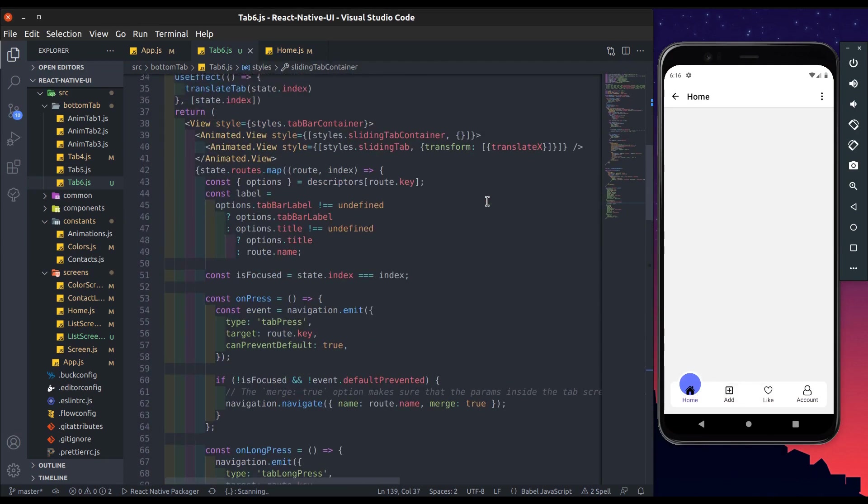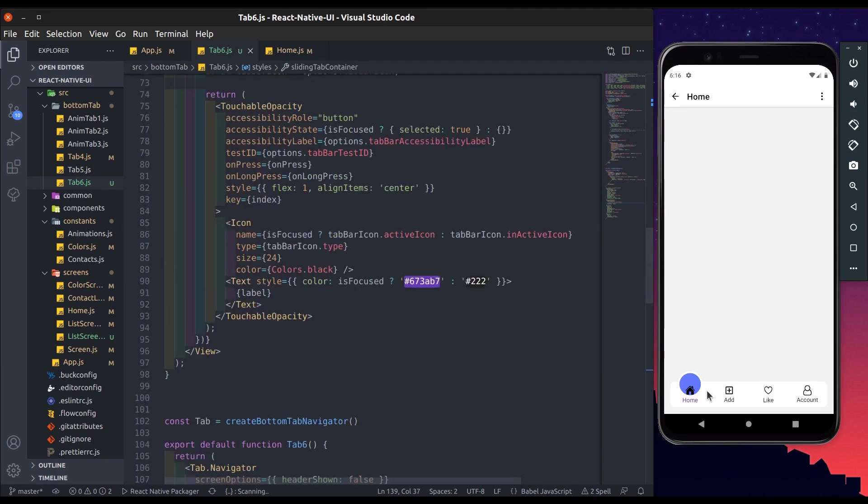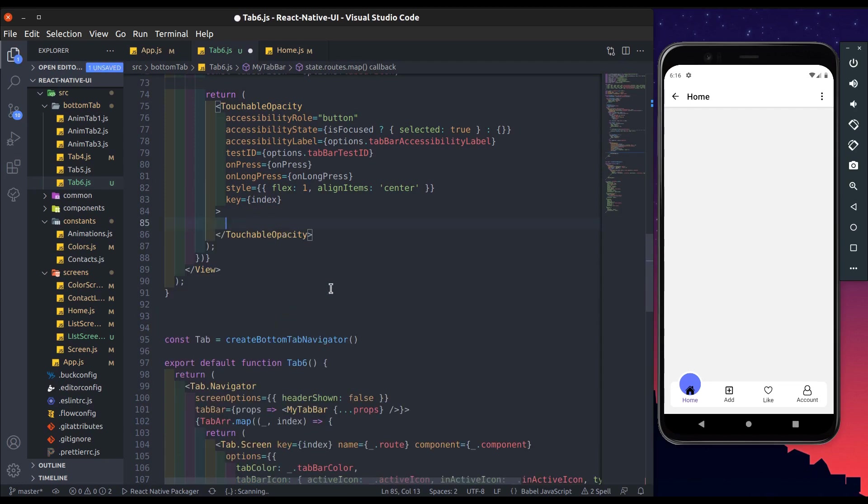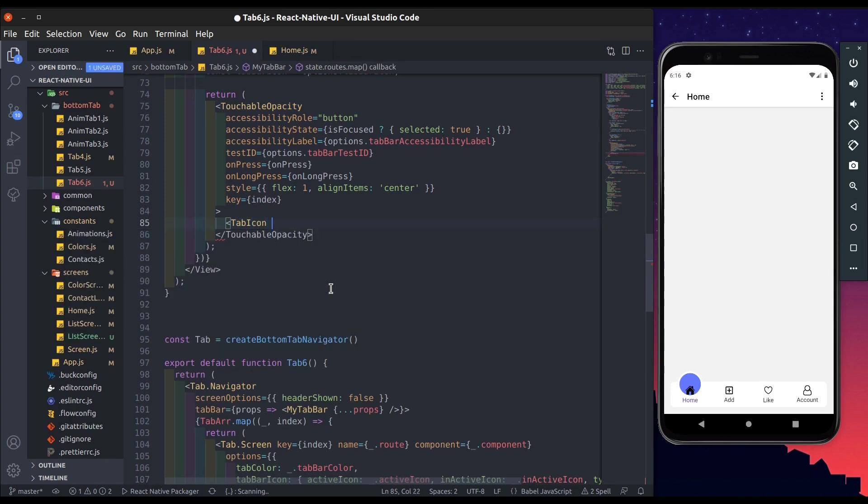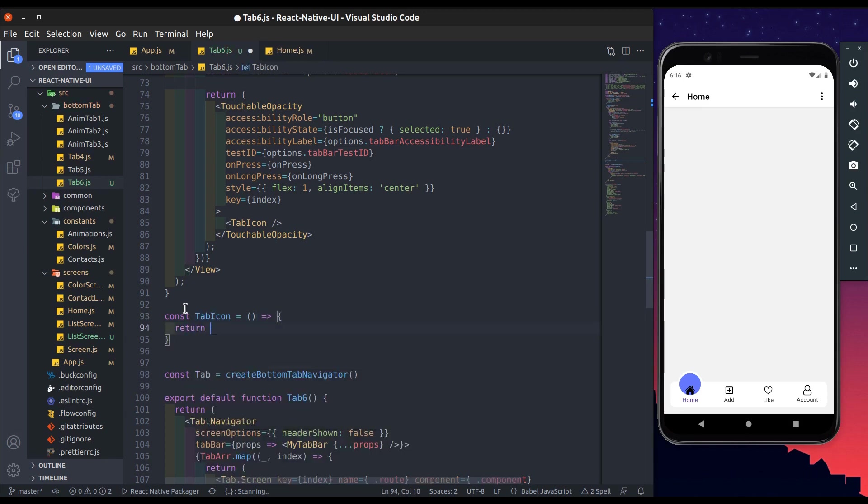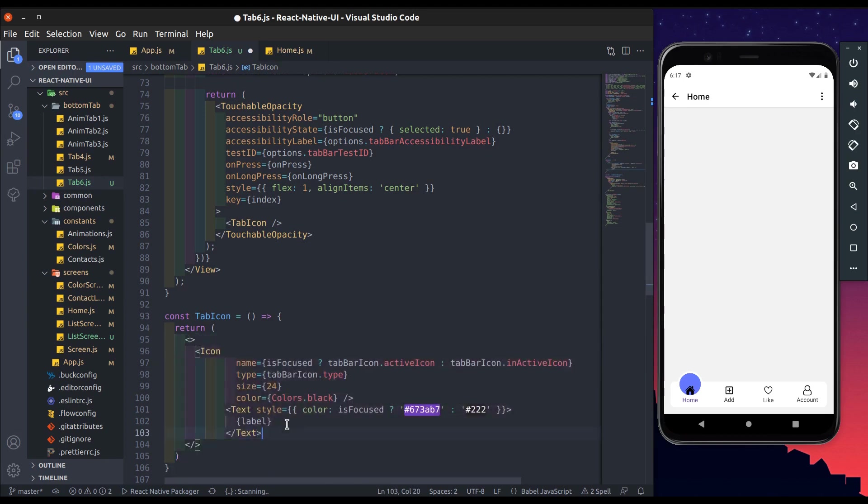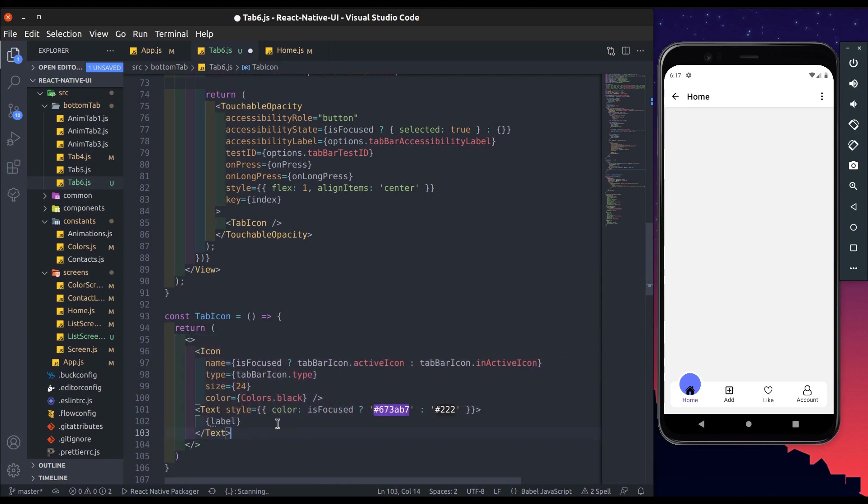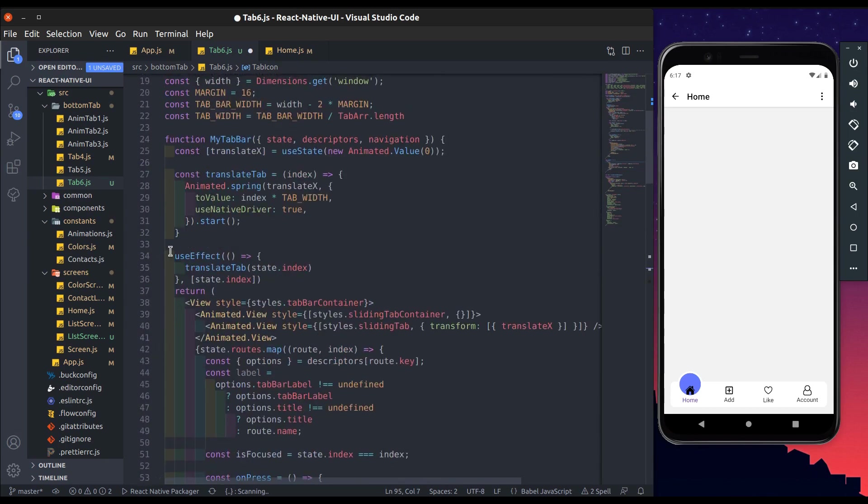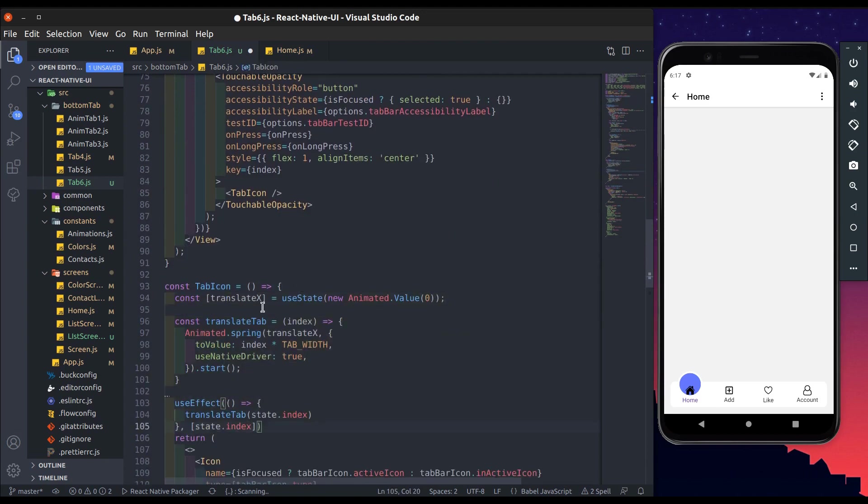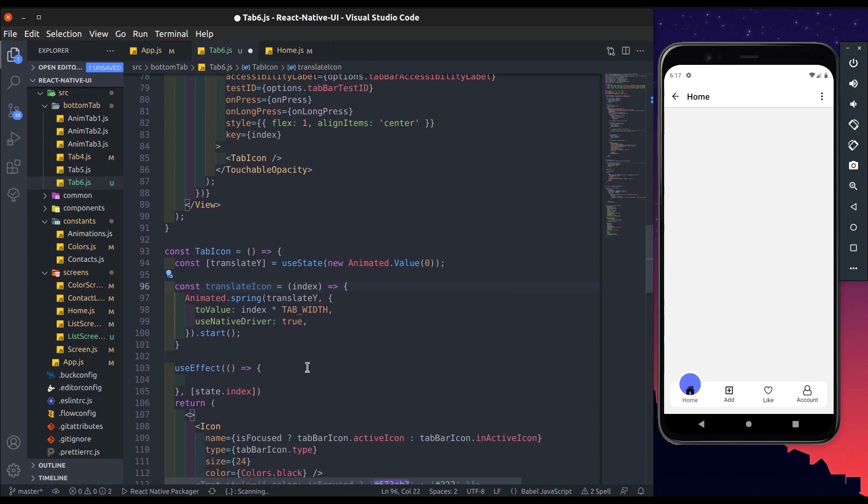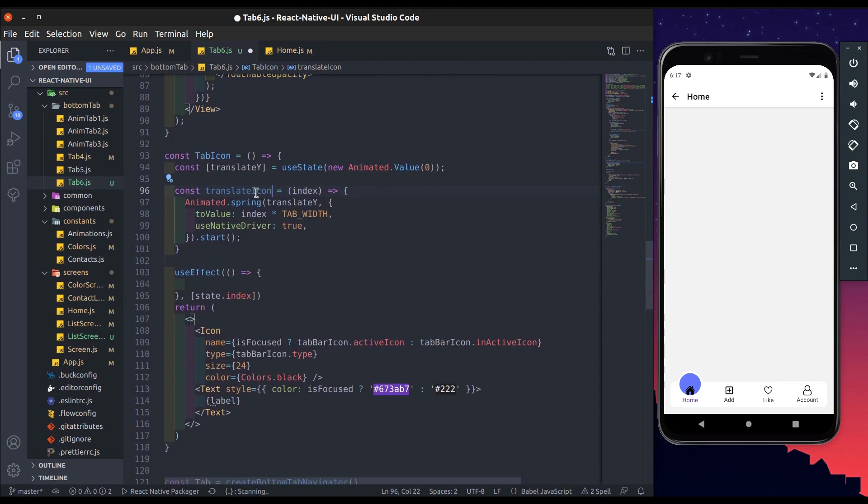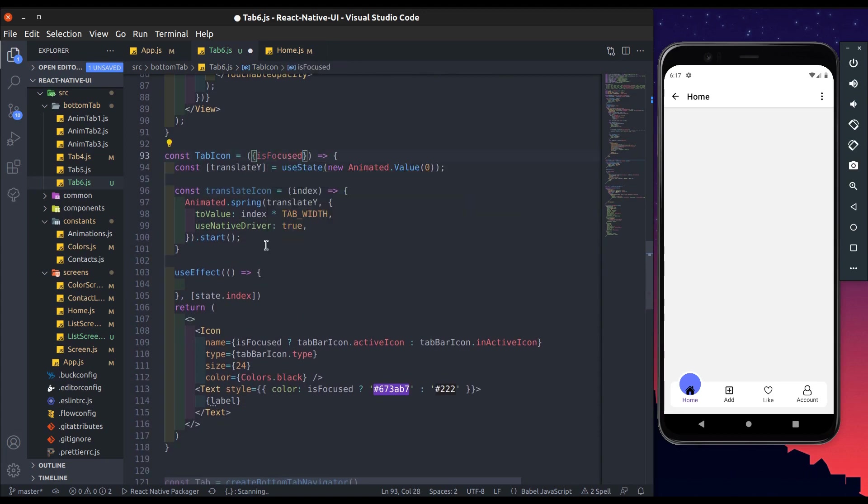Now we will move this icon when icon focused. Let's cut this from here. Add tab icon component and paste here. Here we also copy translation mechanism. Change translate x to y. Remove translate tab function from use effect and change this translate to y, tab to translate icon.